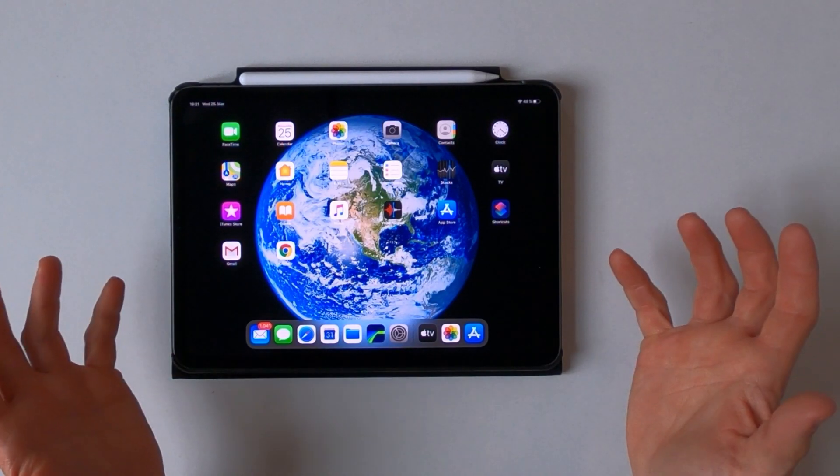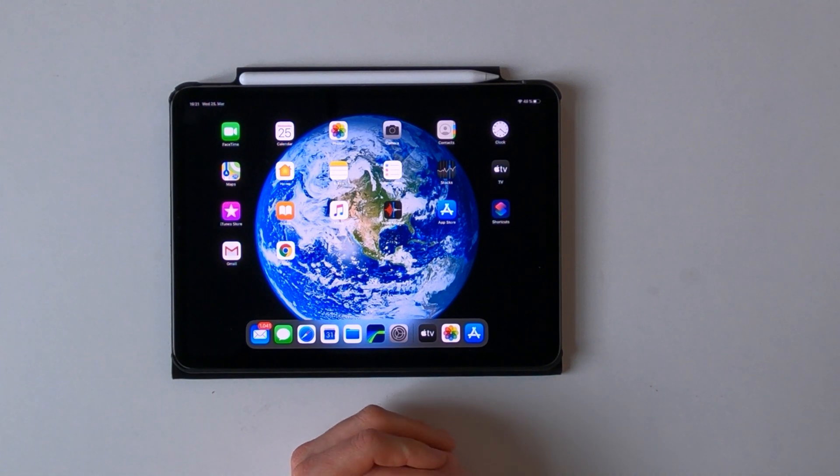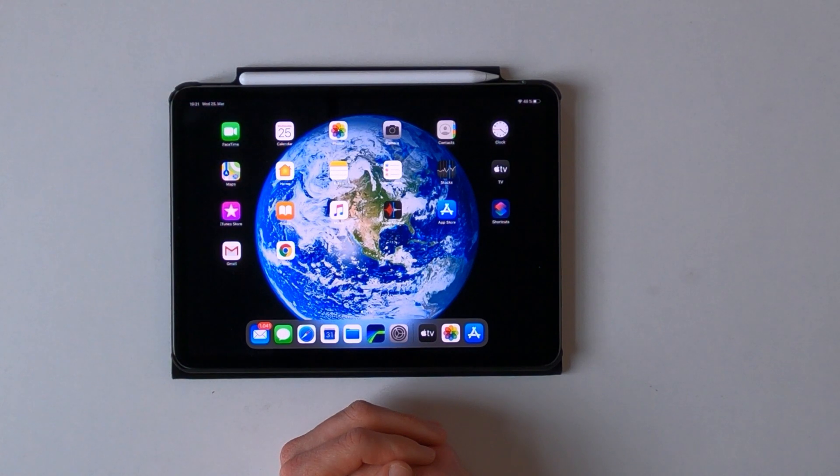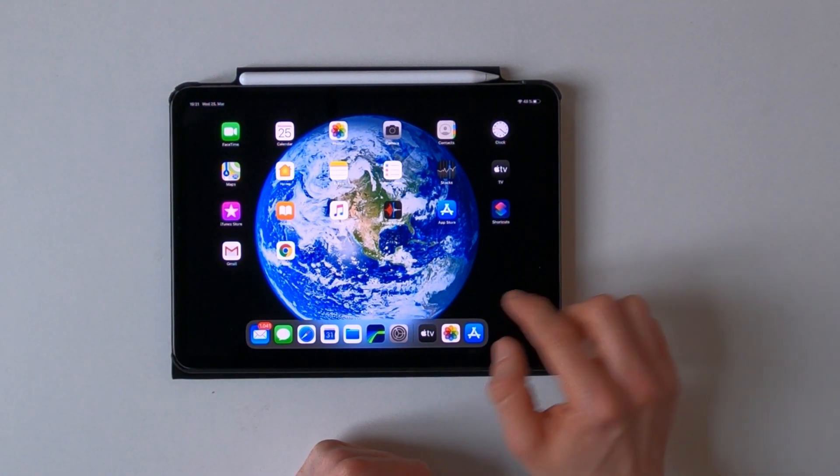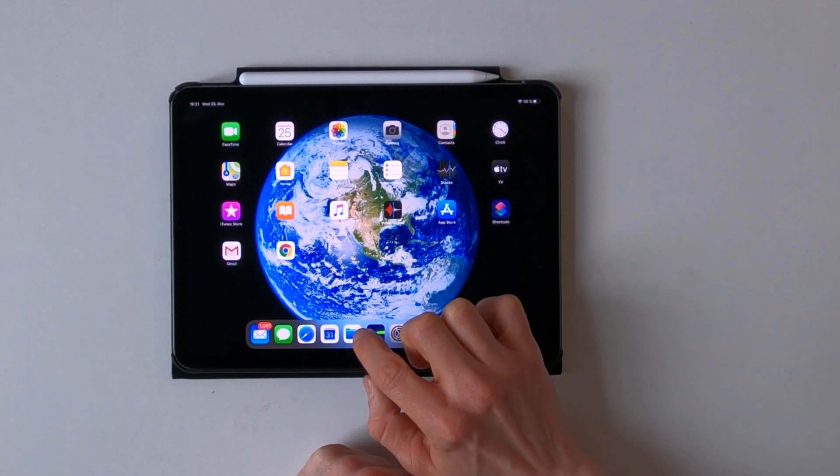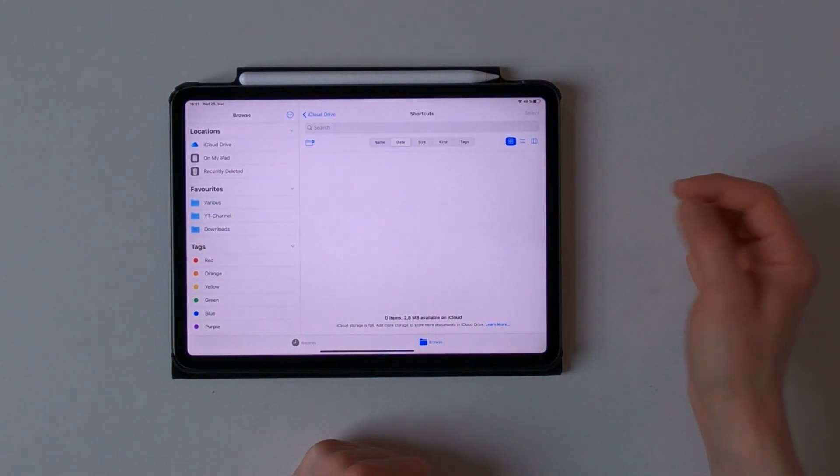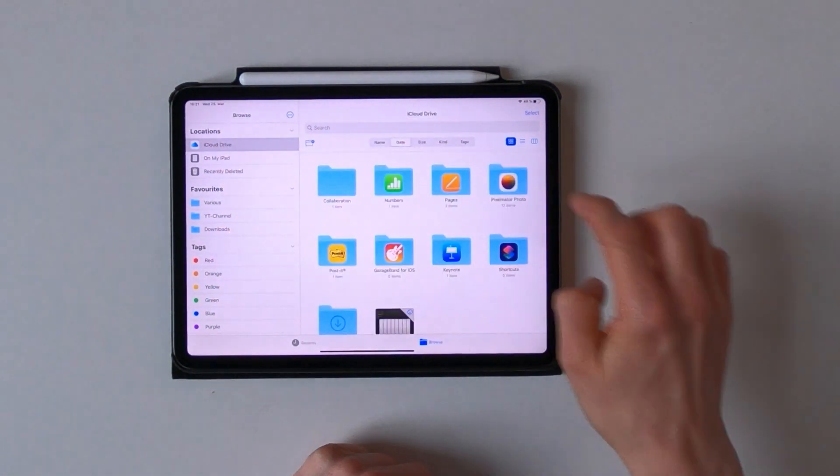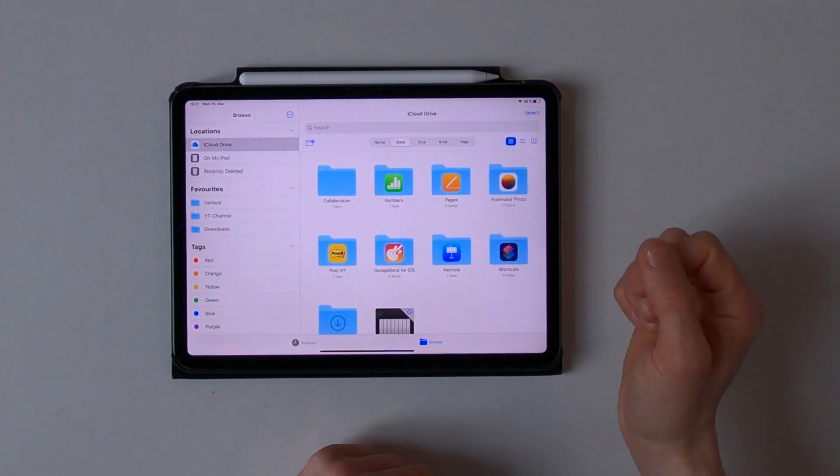So with iPadOS 13.4, Apple finally made it possible to share folders with iCloud Drive and you can actually do this with the Files app. Just go to iCloud Drive and choose the folder you want to share.